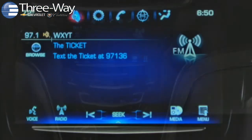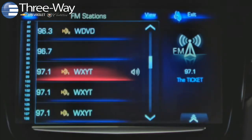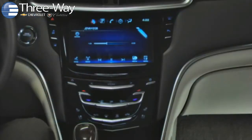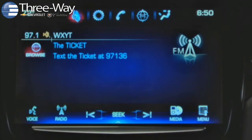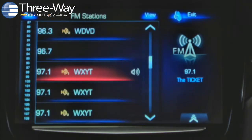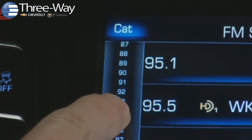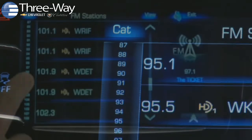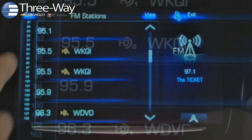The Browse control on CUE's audio screens displays radio station lists or music files on active tethered devices. Tap Browse to see the list of stations for the current AM-FM or Sirius XM radio band. You can search stations by tapping or dragging the vertical keyboard on the left to skip through the list.